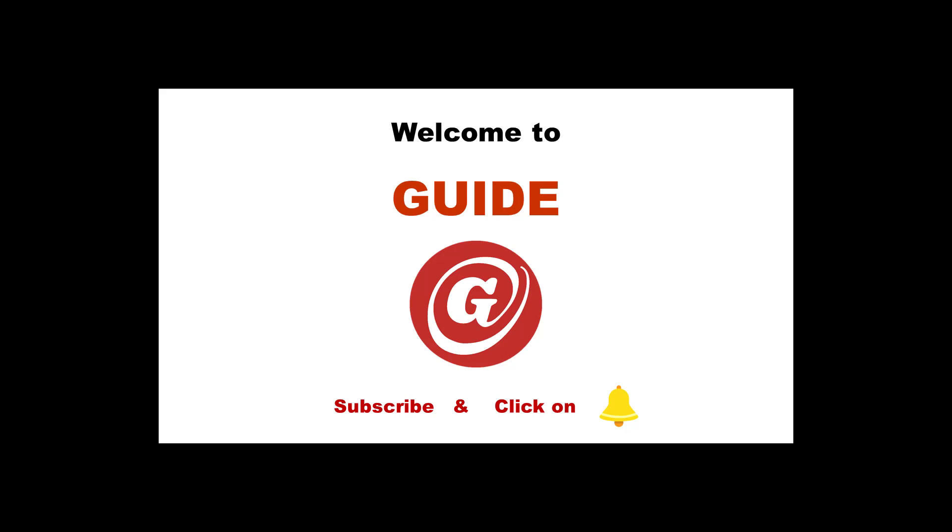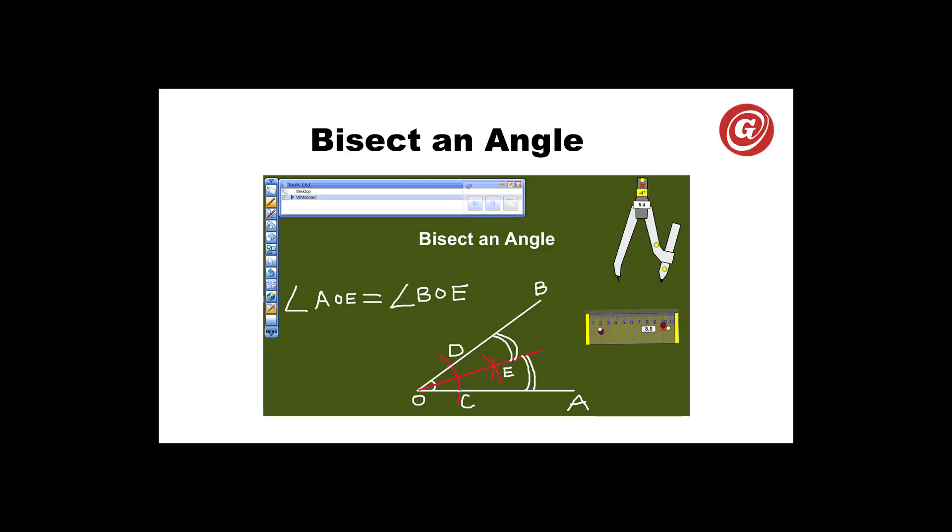Hello and welcome to guide. Bisecting an angle.